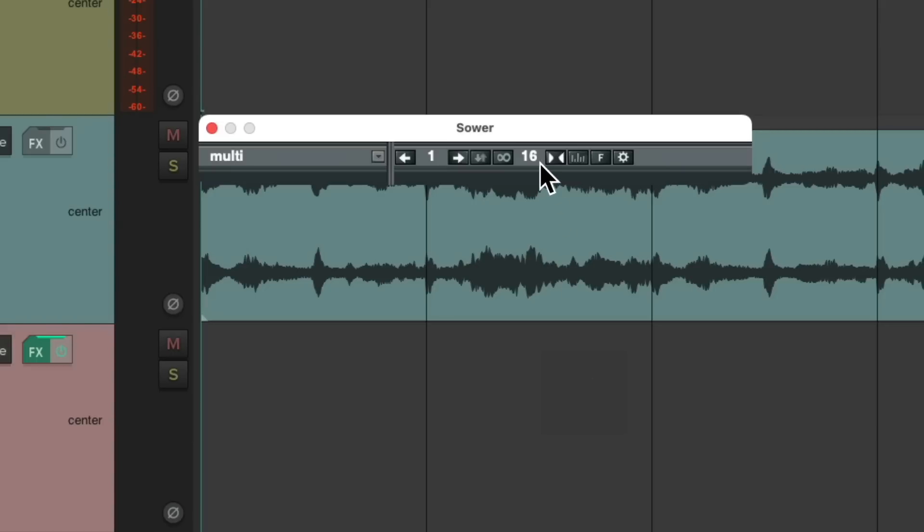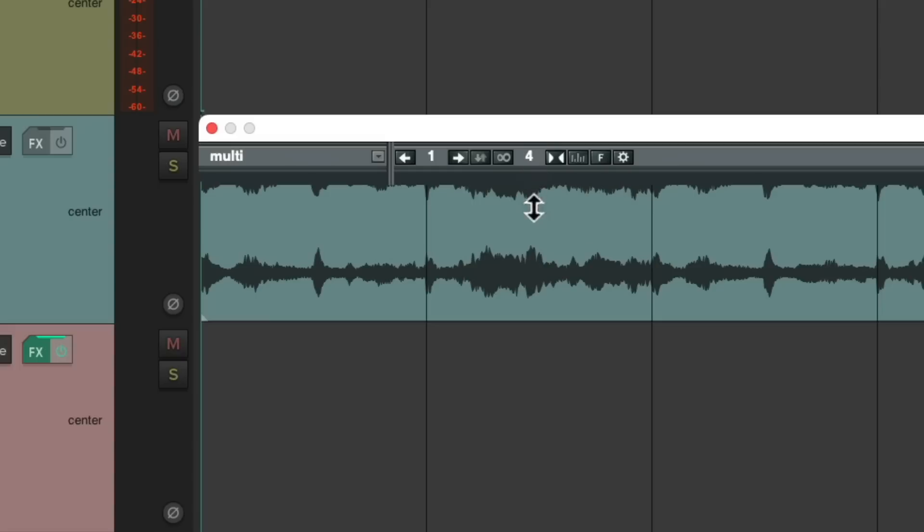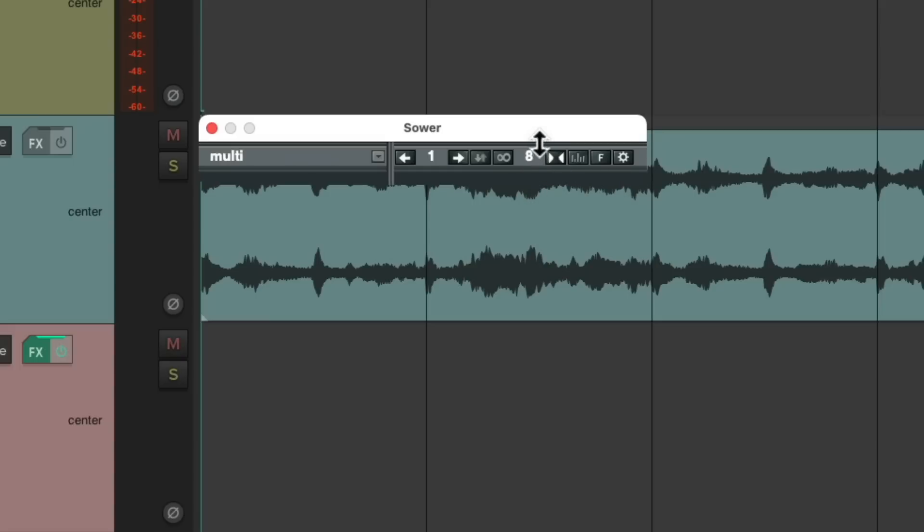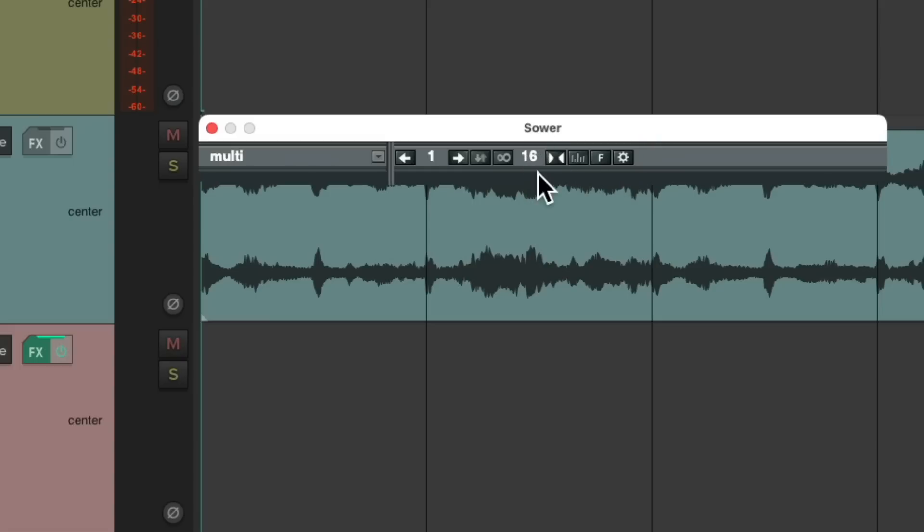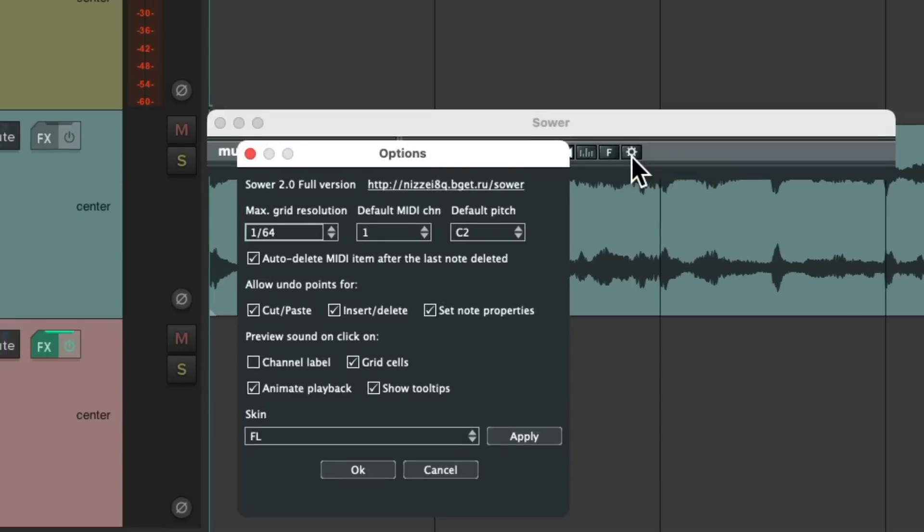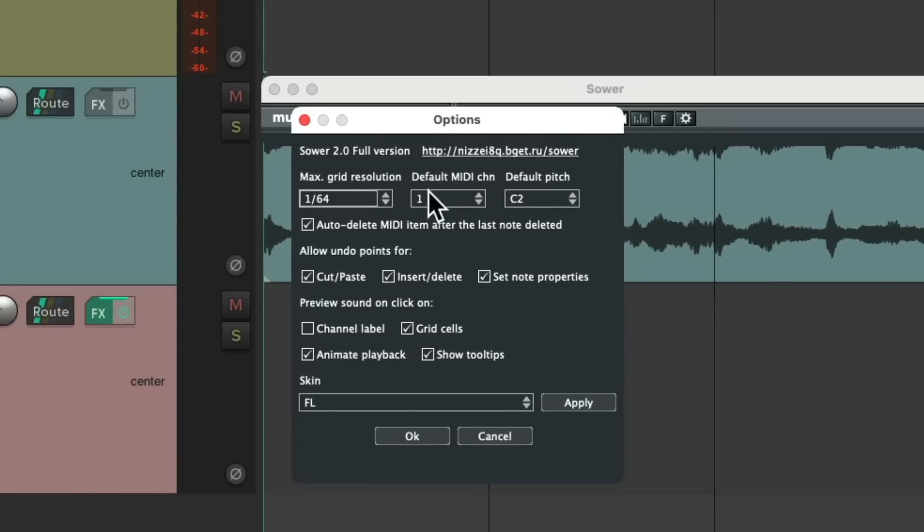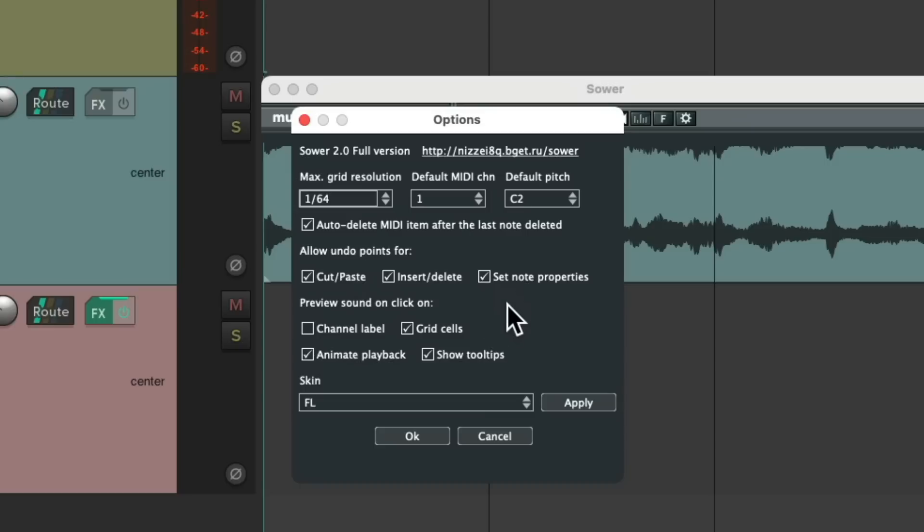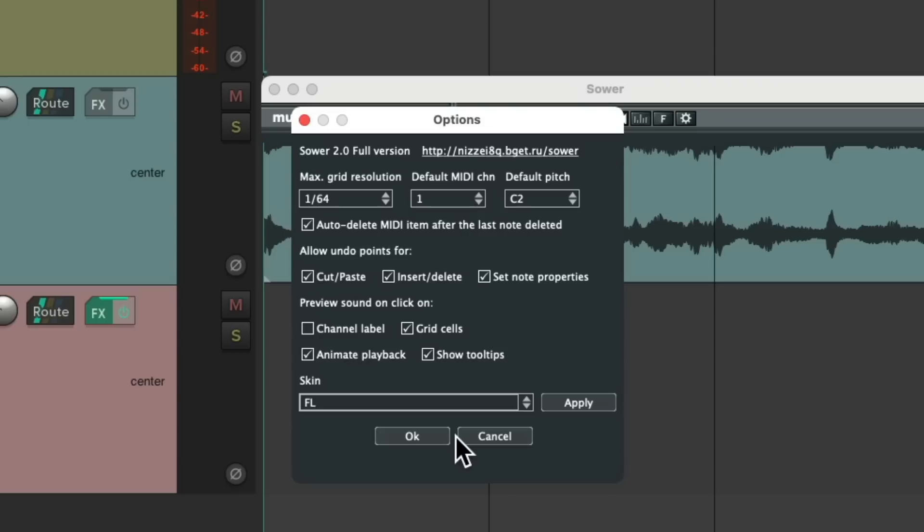And over here, we could choose how many steps we want. 16th notes, up to 64th notes, or quarter notes. But let's choose 16ths. And over here, we could adjust our preferences. I have it set to the maximum grid as 64th notes, the default channel being one, and the default pitch being C2, which is where I start drums, with my kick on C2. Again, you can change it here. And I turn on all these other options, and chose the skin right here, which changes how the plugin looks. Again, choose your preference.